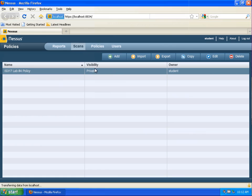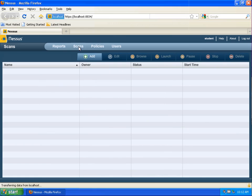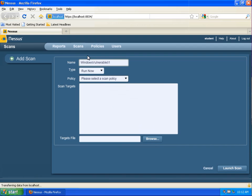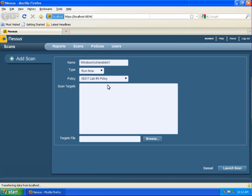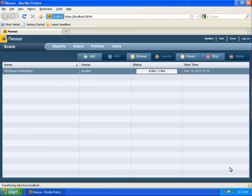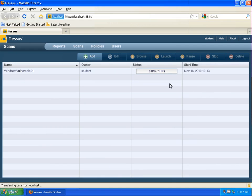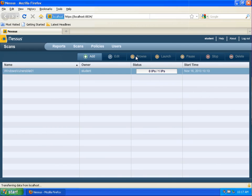Once we have created the policy we will click scans and then click add and we will begin the process of adding a scan based on the policy that we have just created. Once you have selected the IS 317 Lab 4 policy and inserted the IP address of Windows Vulnerable 01 we will be able to launch the scan.